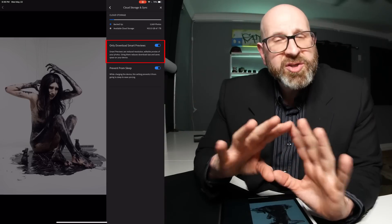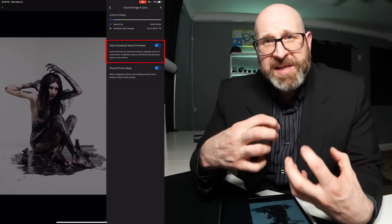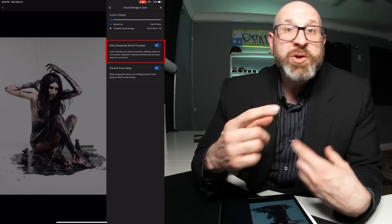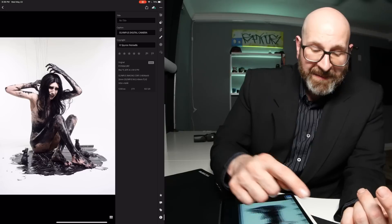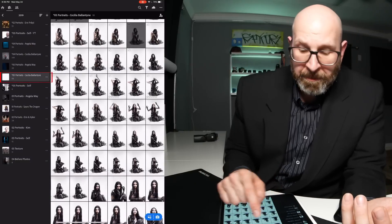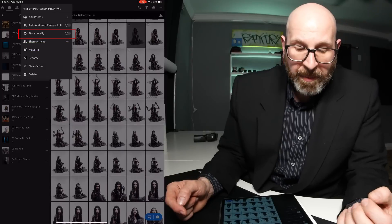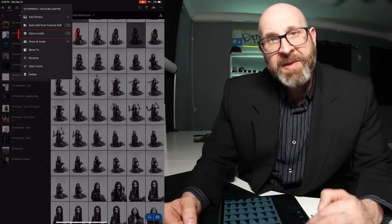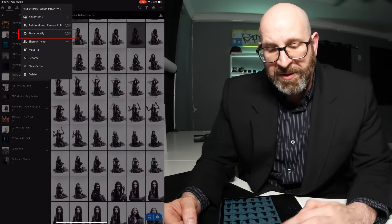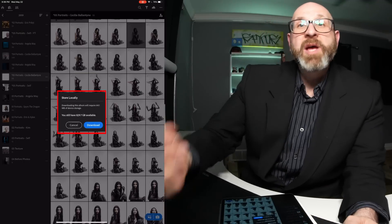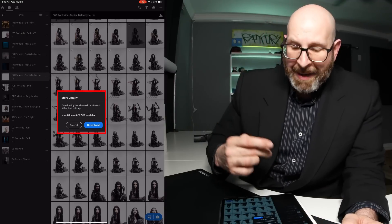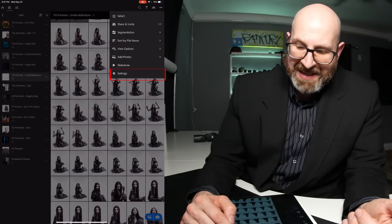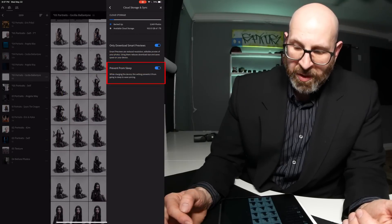If you're going to be somewhere with no internet and you want the full-size raw files, there's an easy solution — you just need to plan ahead. Go to an album, tap the three dots, and one of the options is Store Locally. If you turn that on, it will store those raw files locally on your iPad. Now let's go back and look at the last option inside Cloud Storage and Sync.